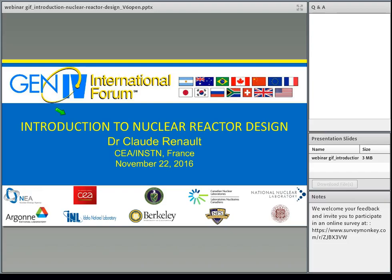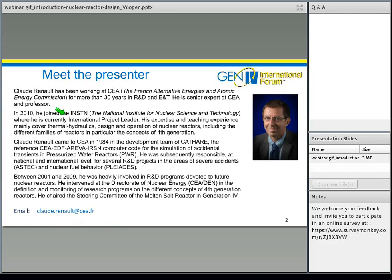Thank you so much, Bertha. Good morning, everybody. It's my great pleasure to have you today participating in the Gen4 webinar series. Today's webinar will be presented by Claude Renaud.